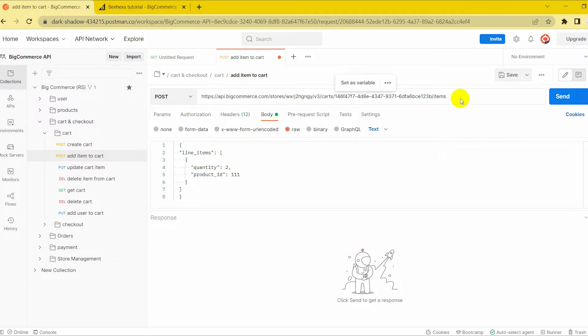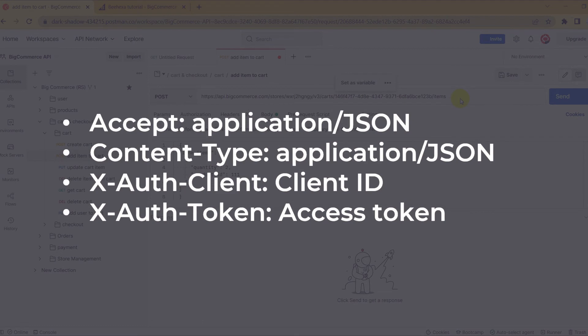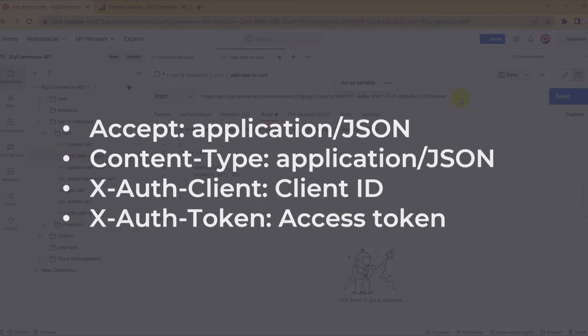One, in the header section, you need to declare the information. Accept: Application/JSON. Content type: Application/JSON. X-Auth-Client: Client ID. X-Auth-Token: Access Token.